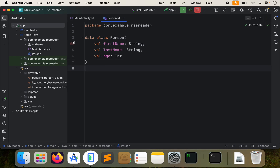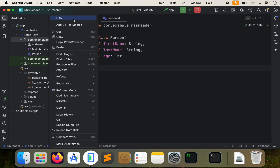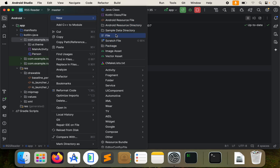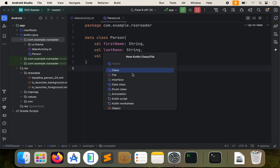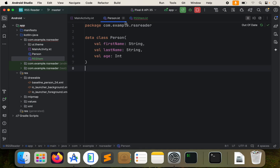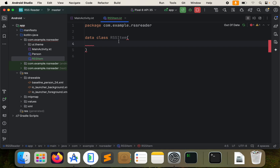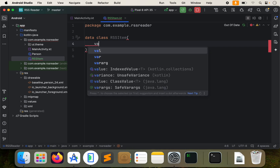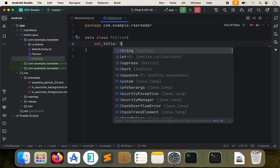It's probably going to be best to just explain. So open up Android Studio and let's go ahead and create a new Kotlin class file. This will be a data class and we'll call it RSS item, making it very generic. We've already created our person data class. We're going to do the same thing for this, but instead we'll do a val, we'll do title as a string.